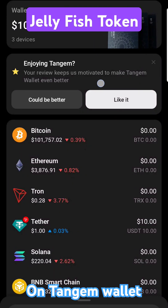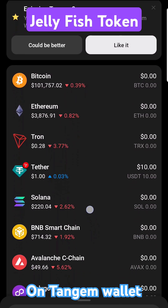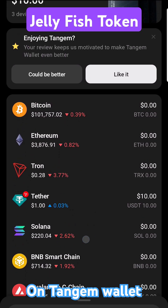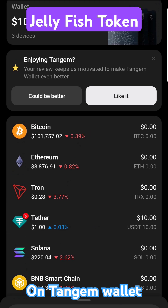Hey, what's going on everyone? Vega here for Serpent X Tech, and on behalf of the Jellyfish community — the new Solana token has been doing very well. I'm going to show you how to add that token to your Tangem wallet.